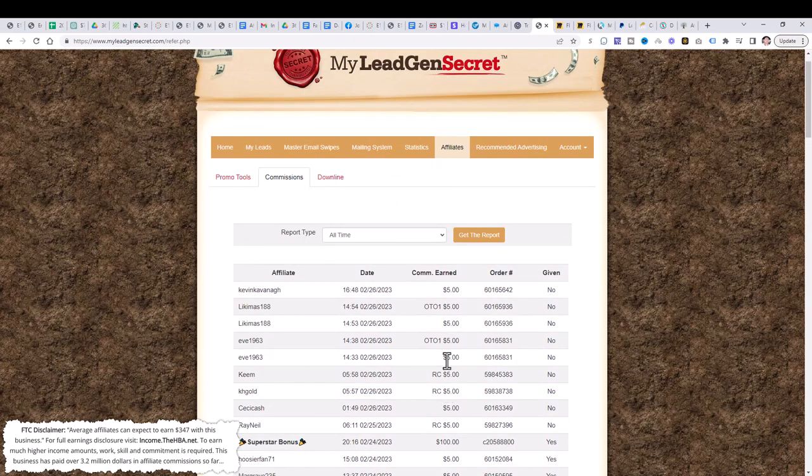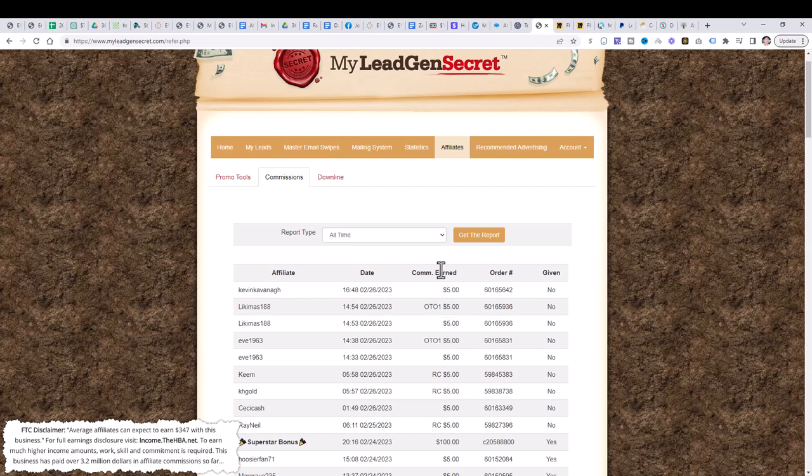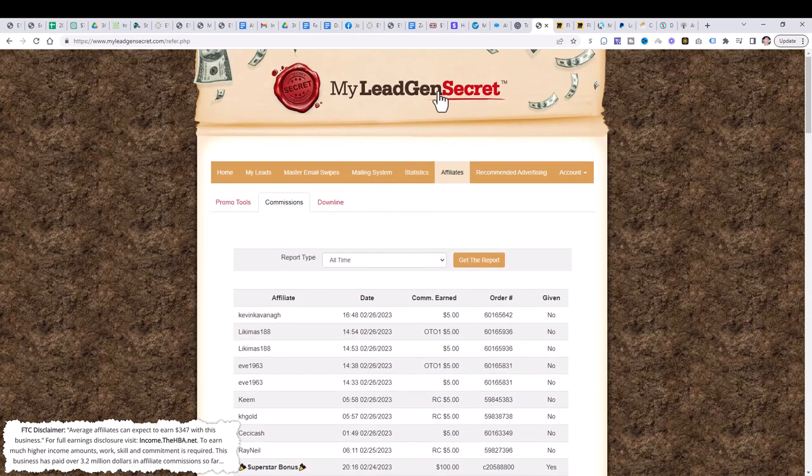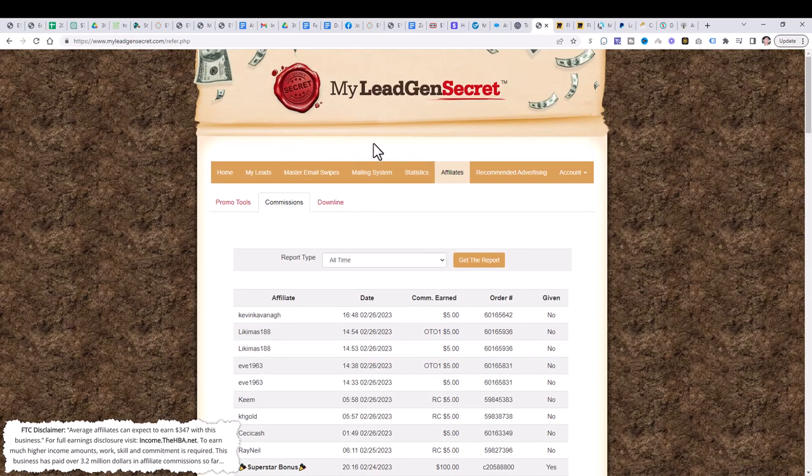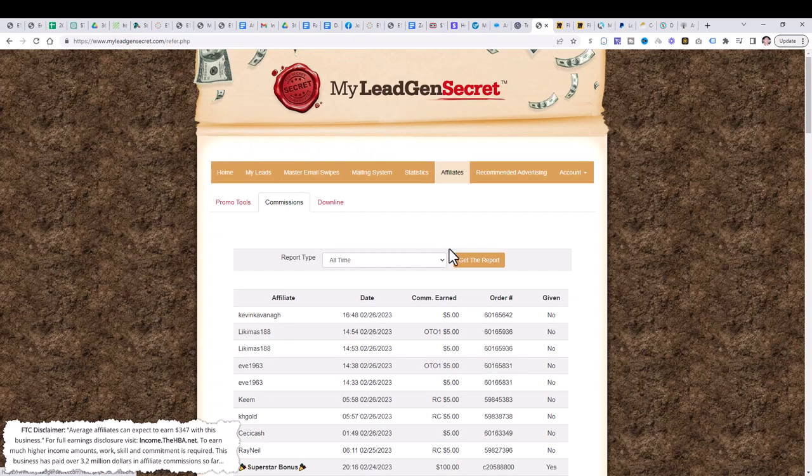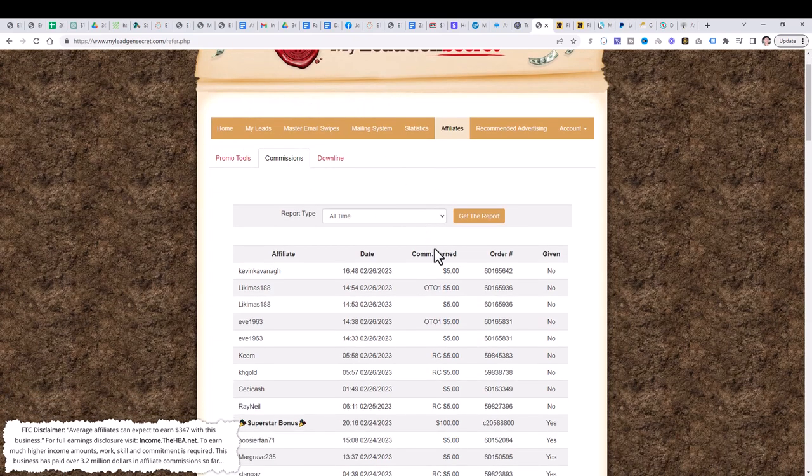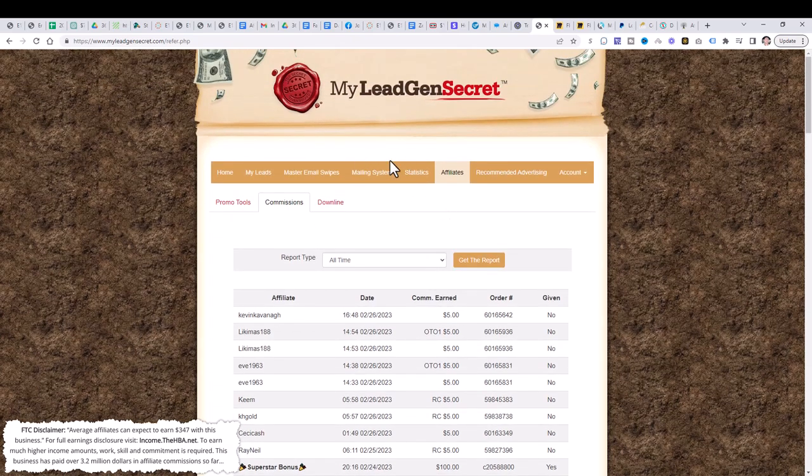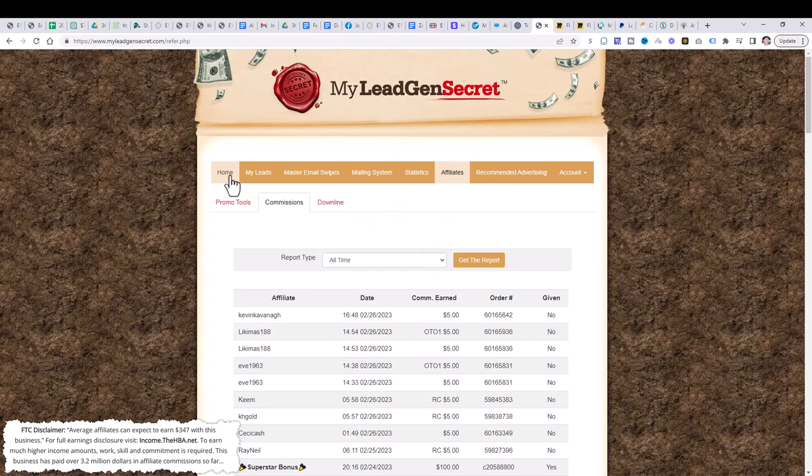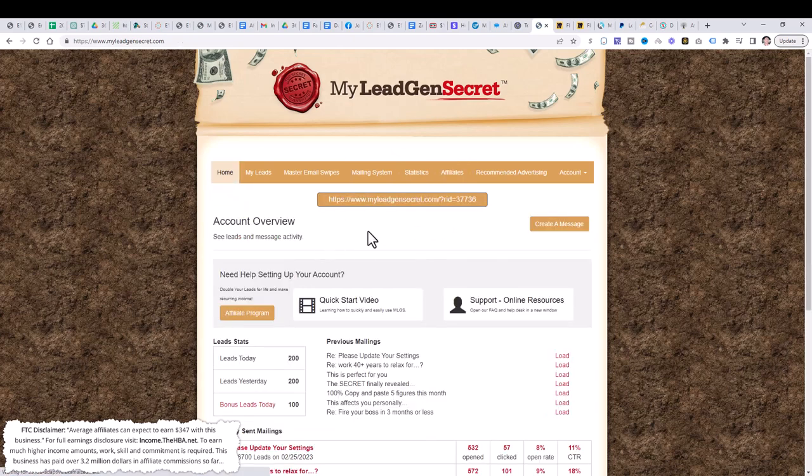You can see that I've earned $1,672 to date. And even today, the 26th, we've earned an extra $40. So it's like almost $600 for the whole entire day. So not only can you use this to promote offers, but you can use this to also promote My Lead Gen Secret itself and earn commissions from the system itself. Really, really cool.